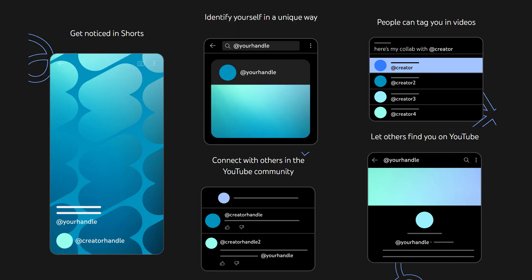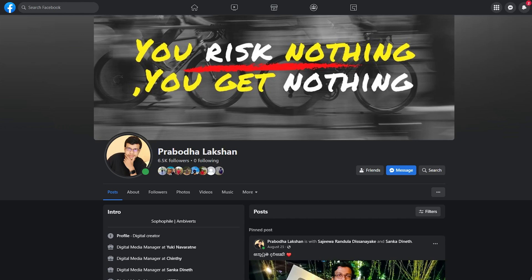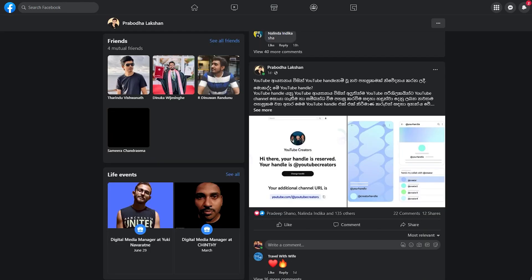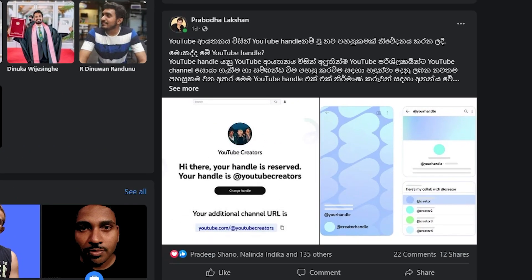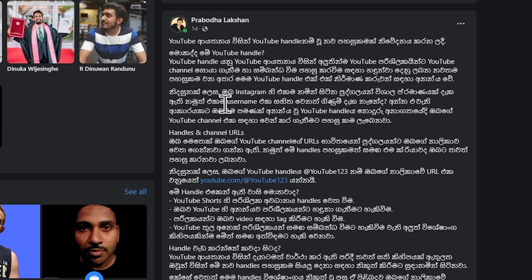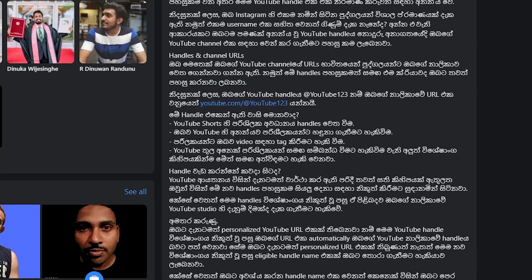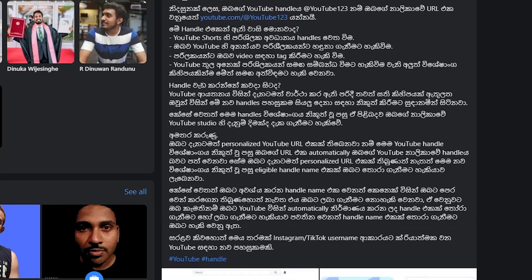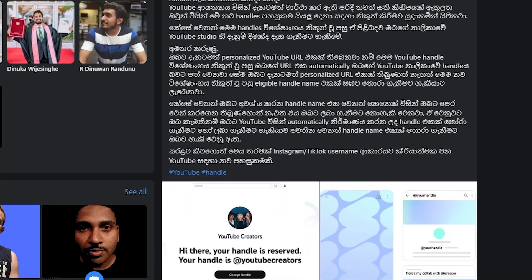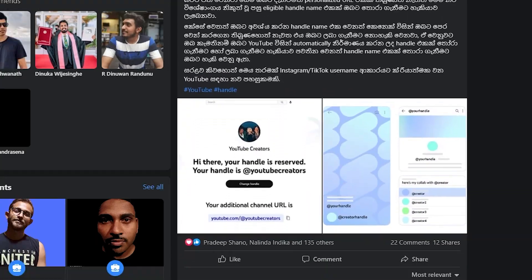Also, in YouTube search, you can directly use your handle idea to search. Previously this was not possible, but now you can search directly. This is a great advantage of having a custom URL — it makes your channel much easier to find.